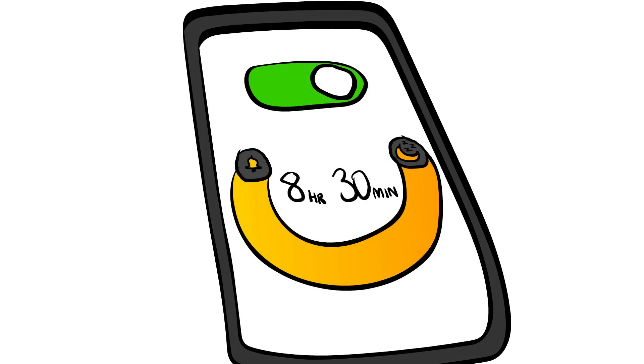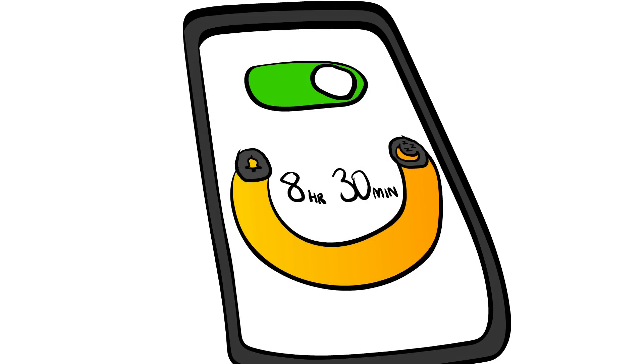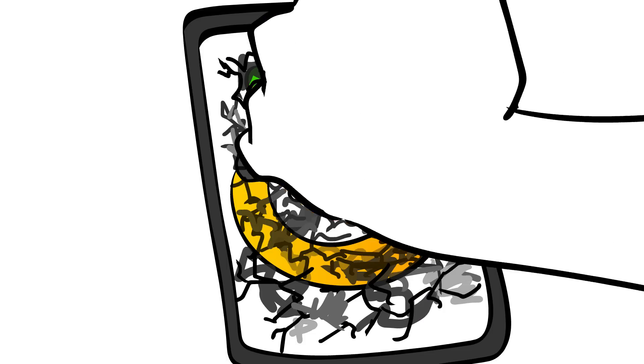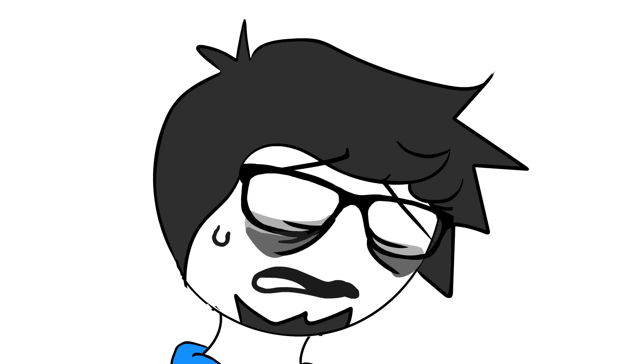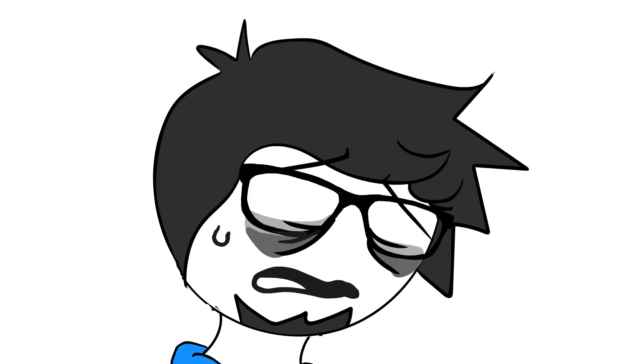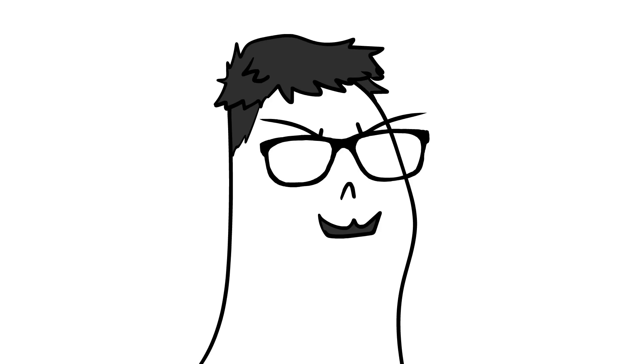I even use that fancy bedtime function on my iPhone, but I just end up turning it off whenever I need to stay up, and then I get tired the next day, and then I end up looking like a thumb. Brilliant.